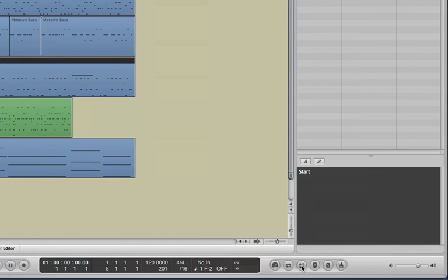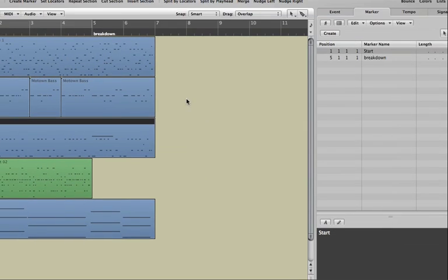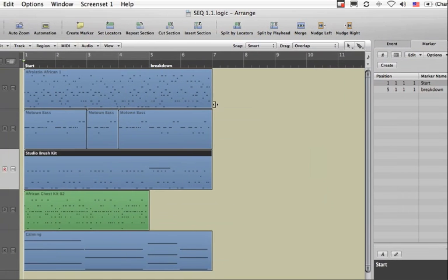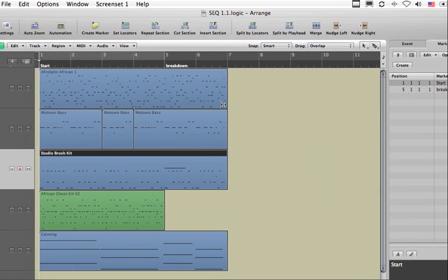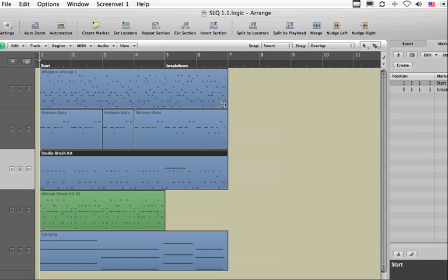So that's a quick tour of Logic's arrange page and some of the different areas and what they do for us.